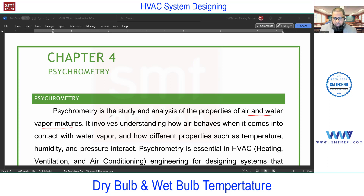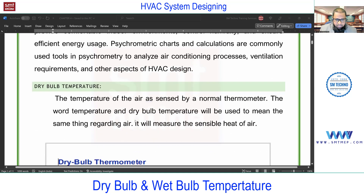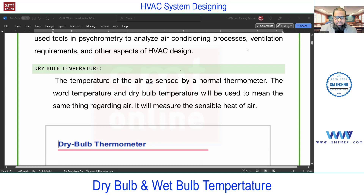Psychrometric analysis will be covered in the load calculation chapter, not in chapter four, because we need some more parameters first. In chapter four I'm going to explain the properties of air and the psychrometric chart - manual and software. The different properties of air are: dry bulb temperature, wet bulb temperature, dew point temperature, relative humidity, humidity ratio, and enthalpy of air.